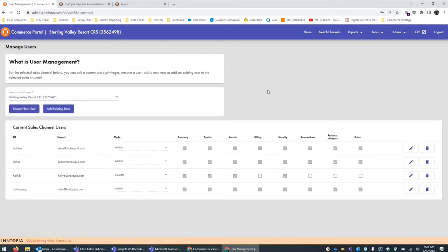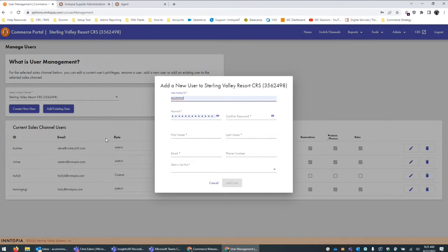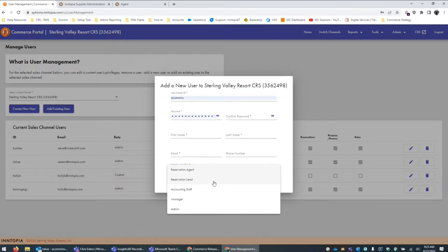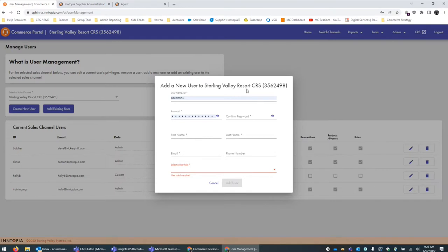The next exciting feature is that if you need to create a new user for a sales channel, this can now be done in one step rather than two. By clicking on 'Create New User,' you'll see your traditional create user ID, password, first and last name, email, contact information, and you'll also be able to select some predefined user roles. Once all that is completed, you can add the user and that'll apply it to this particular sales channel. In the past, you would create the user and then go and select that user to add them to the sales channel, so we've simplified that.